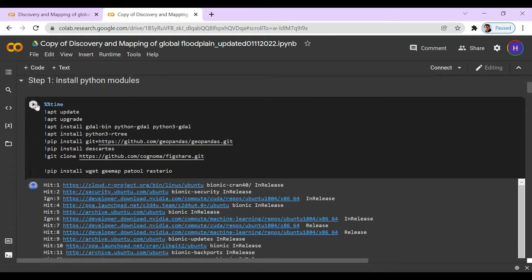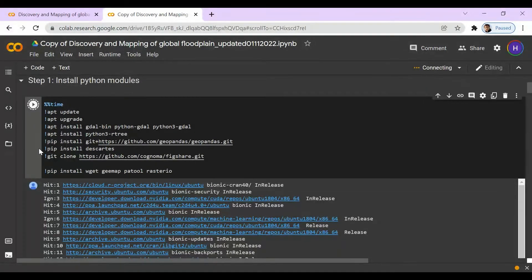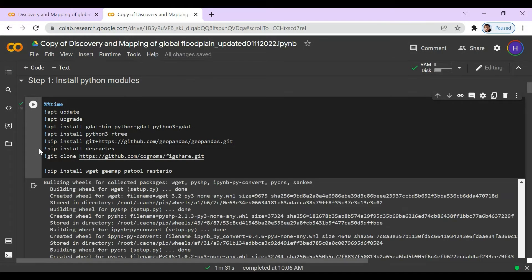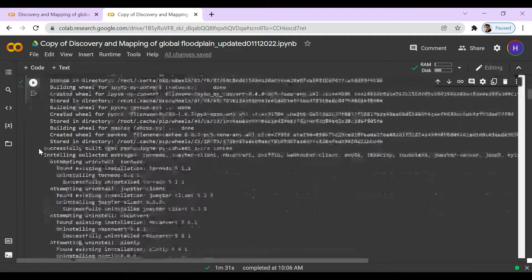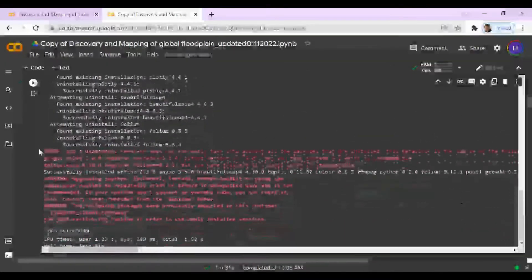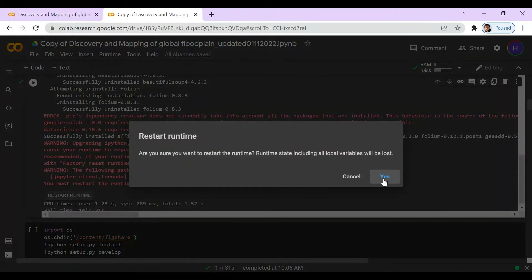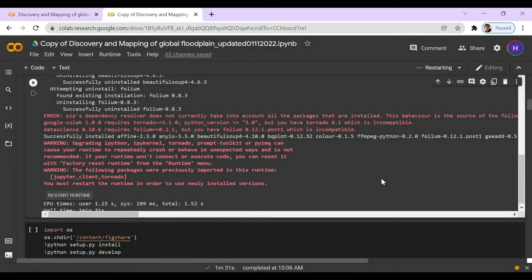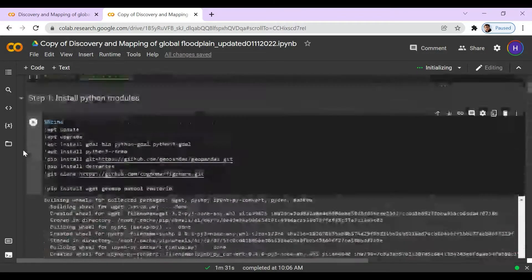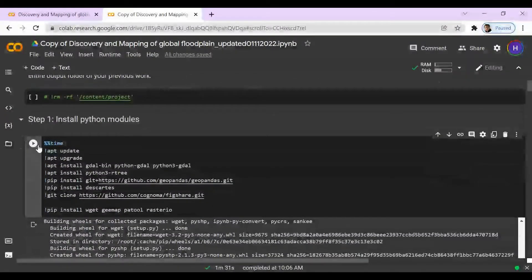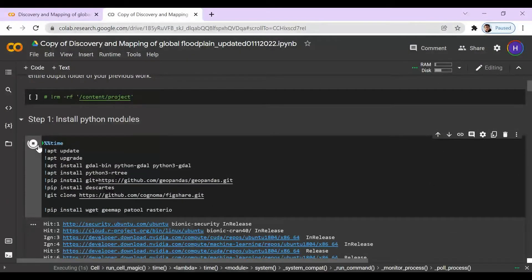So step one is going to install the Python modules. Now that it's finished loading, we can go ahead. Here it gives us an error — it says restart runtime. Don't worry, all we have to do is press yes and scroll back up to the beginning and run the cell again. This will solve the error.